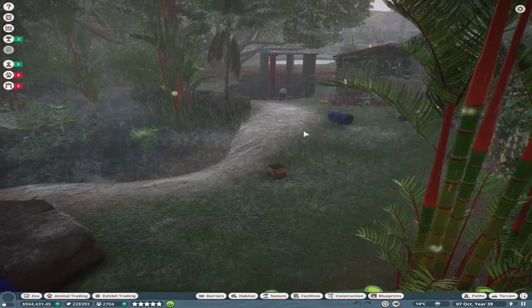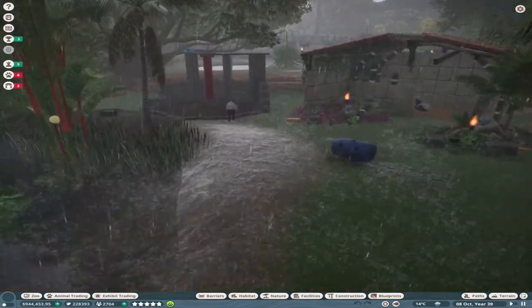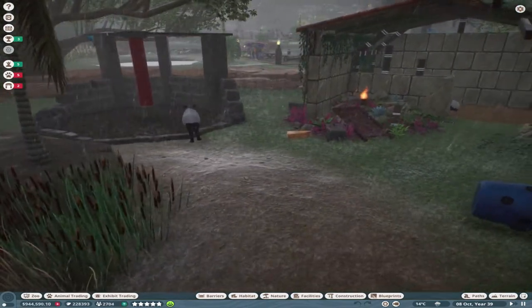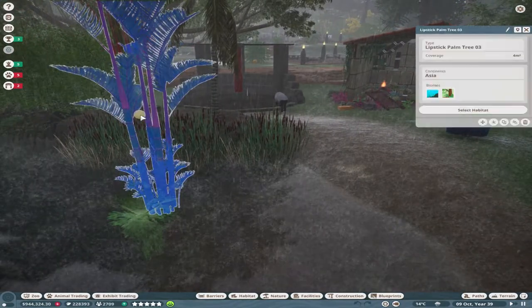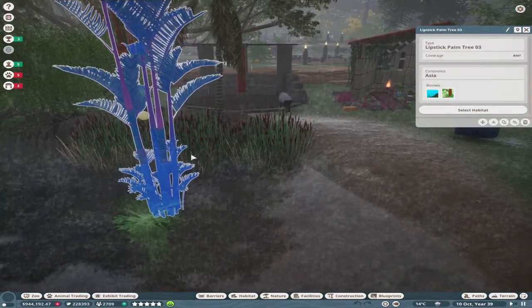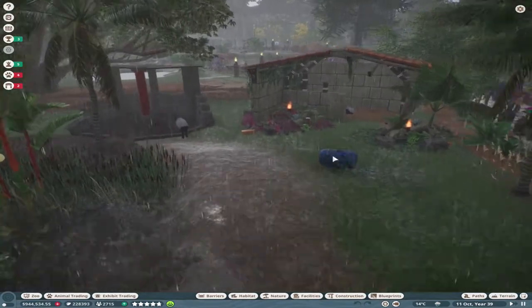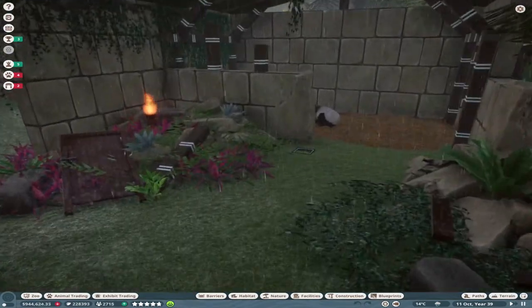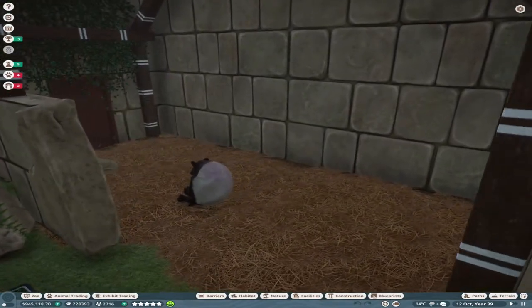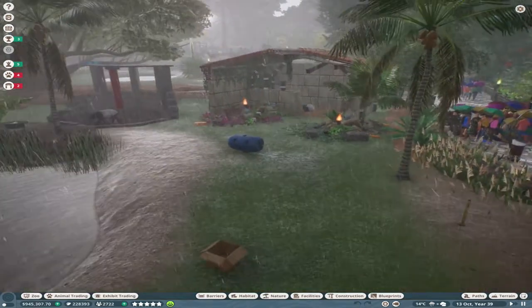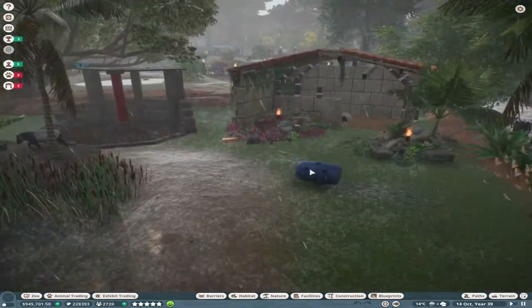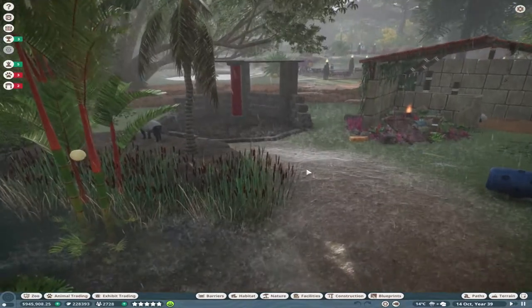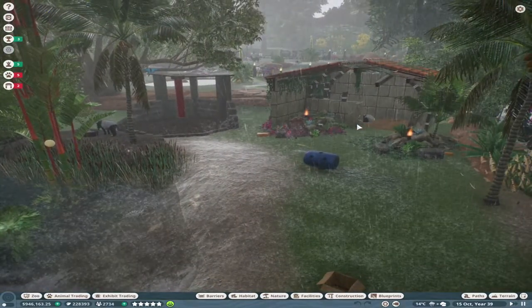Here we are with the Malayan tapir habitat. As you can see it's raining - we're in franchise mode, there's not a lot we can do about that. There's a glowing orb over there. The tapirs are successfully using this little ramshackle building, which I'm really pleased to see them use.